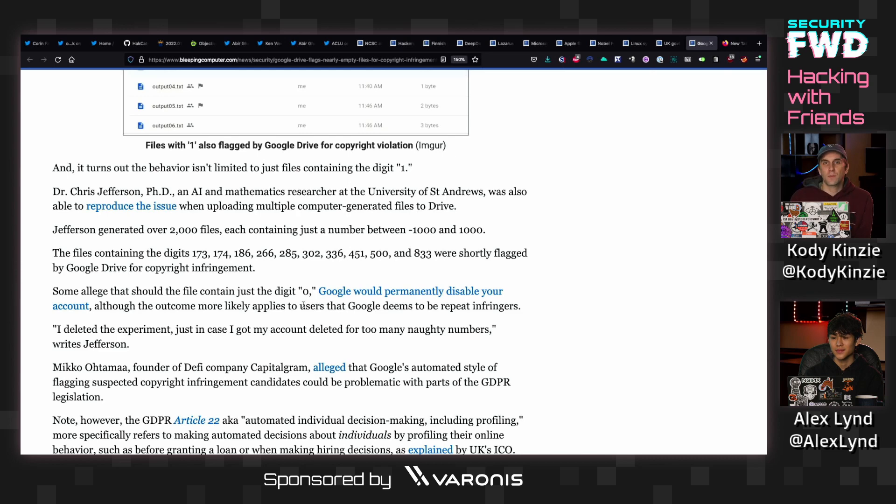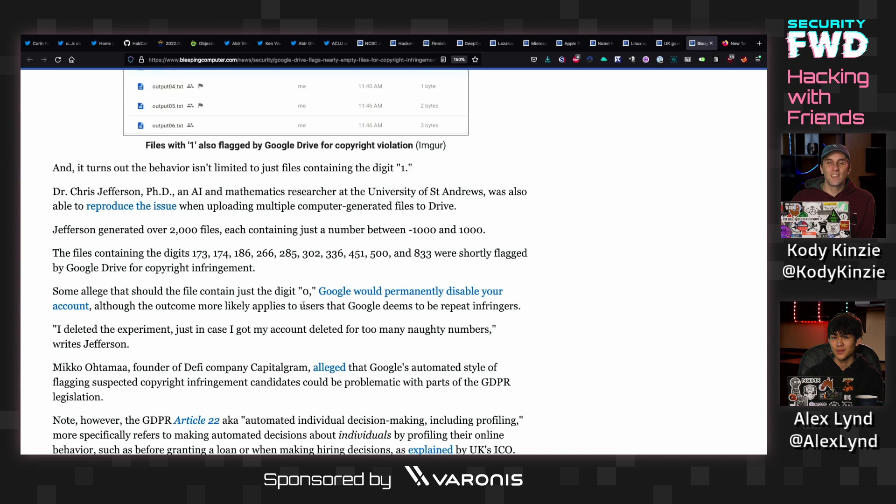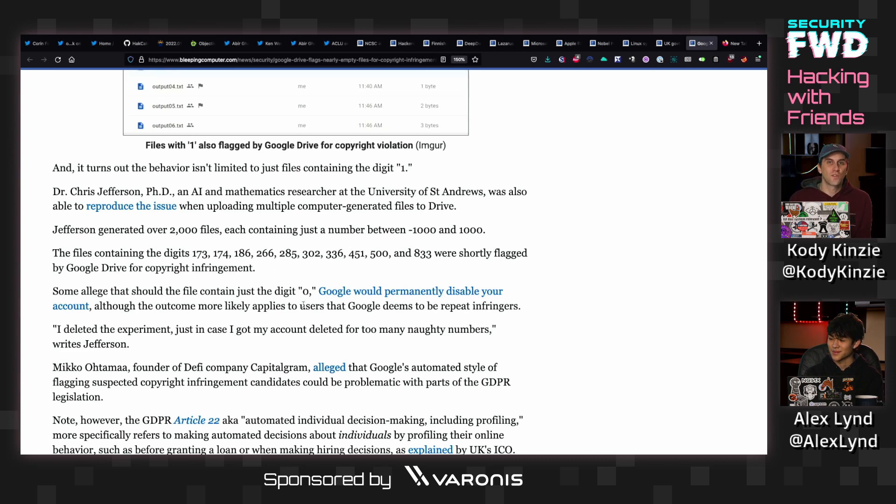So Google interpreting very low-level data that's just being put in a Google Drive link, maybe that's a problem. Maybe it's not. I don't know. But it's still interesting to see that a single digit could cause your file to get locked and possibly your entire account to be locked for repeat copyright infringement.